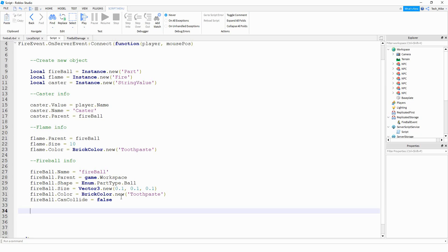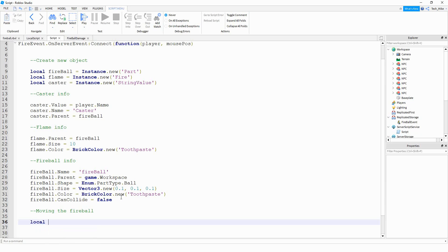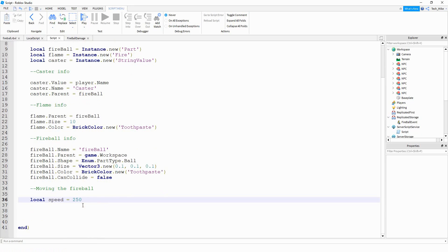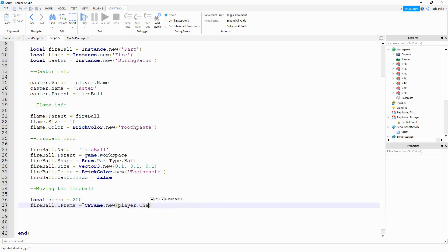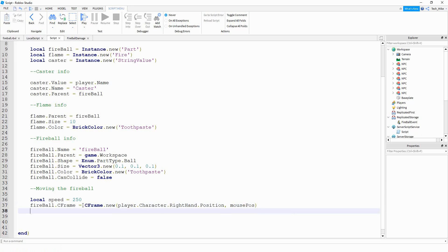Next we're going to create a section that will control how the fireball moves — 'moving the fireball.' In this section, we start by defining the speed: local speed equals 250. This will be how fast the fireball goes — 250 is pretty good but you're welcome to adjust that. After that, fireball.CFrame equals CFrame.new(player.Character.RightHand.Position, mousePos). So the fireball comes from the player's hand and moves toward the mouse position. Then fireball.Velocity equals fireball.CFrame.LookVector multiplied by speed.